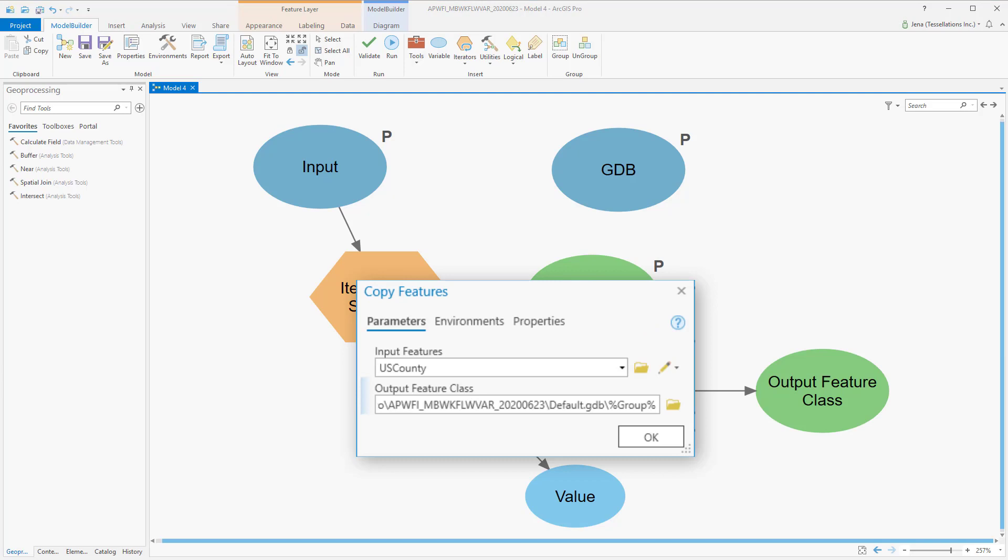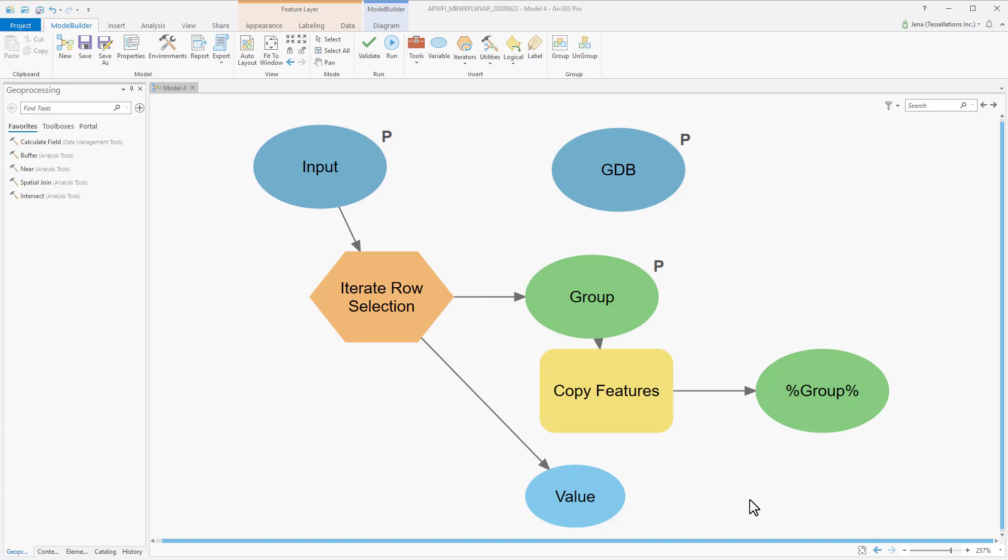From here, we'd like our feature class to have a name that's related to the group data, and in our case it's going to be States. So I'm going to set a variable based on my model input. I also know that I'd like my output to go to a particular database that I've set, so I'm going to put that variable in as well.